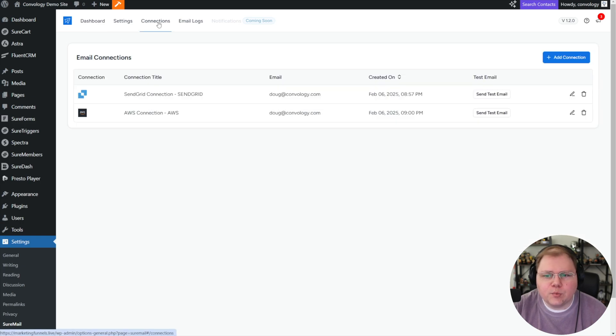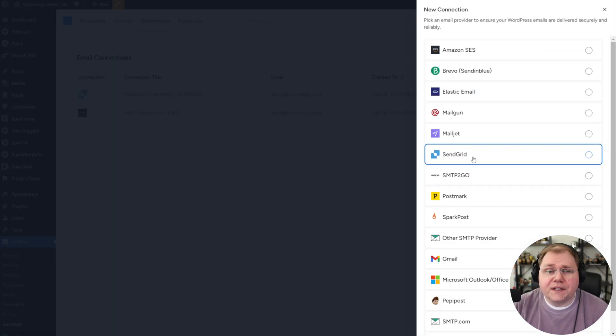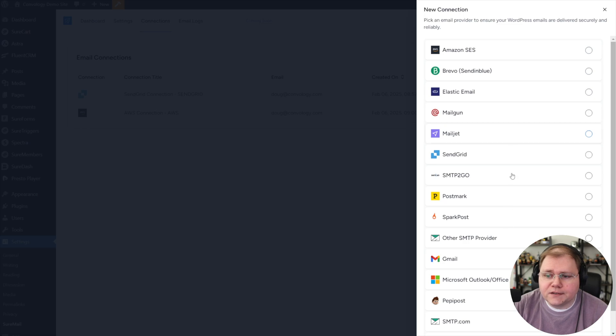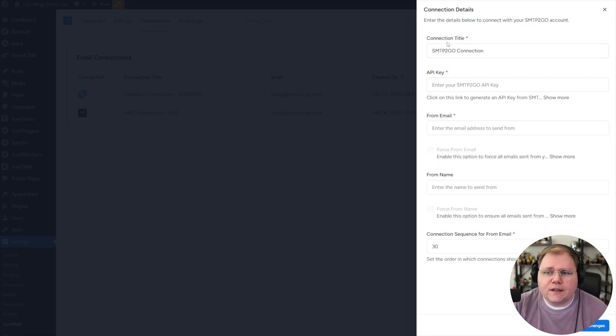Now we can go under connections. They just updated the plugin today, at least the time I'm making this video. A week and a half ago when I made my first SureMail video, they did not have basically any of these available. And now they do. And one of those is SMTP2Go.